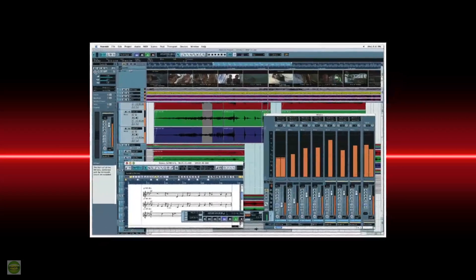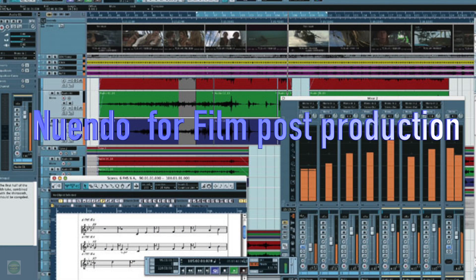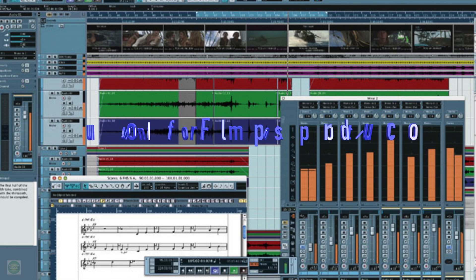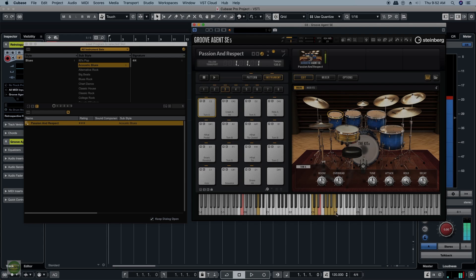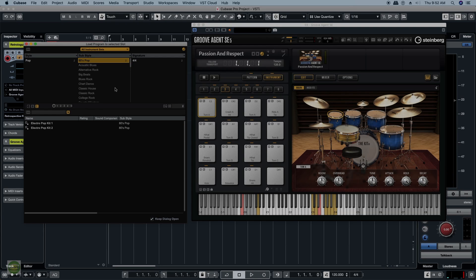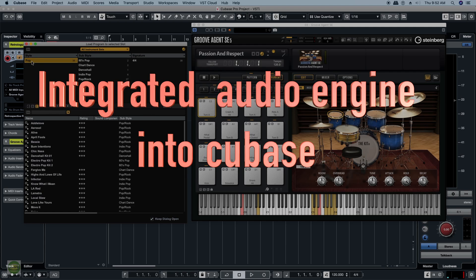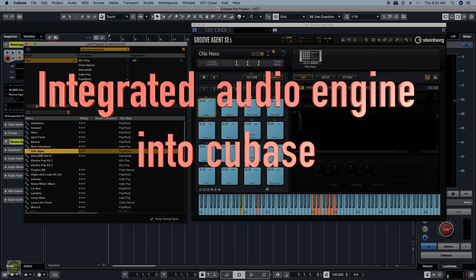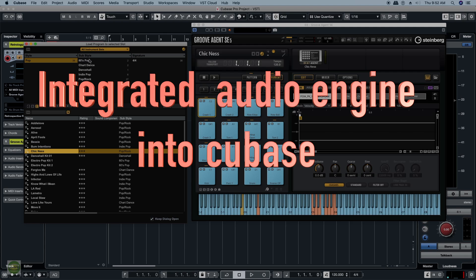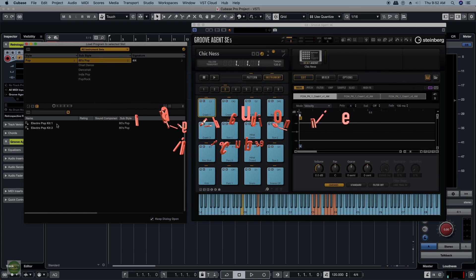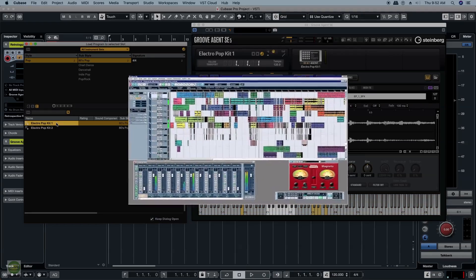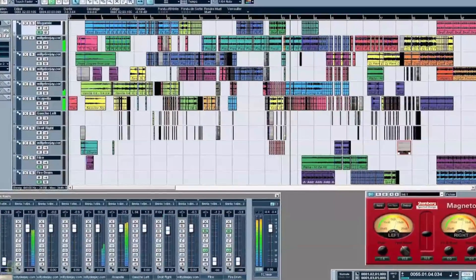Steinberg introduced a new audio engine. This is the most important part of the cinema post-production work. As the development of the cinema post-production work, the quality, stability, and features are available. Steinberg is able to integrate the new audio engine into the market.